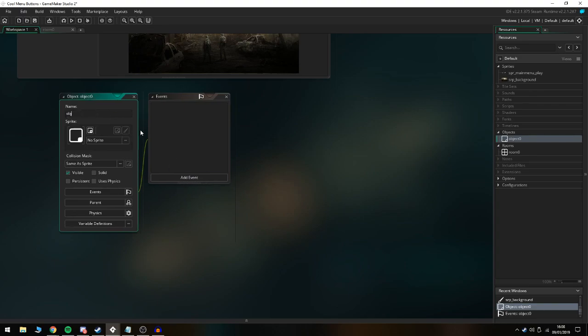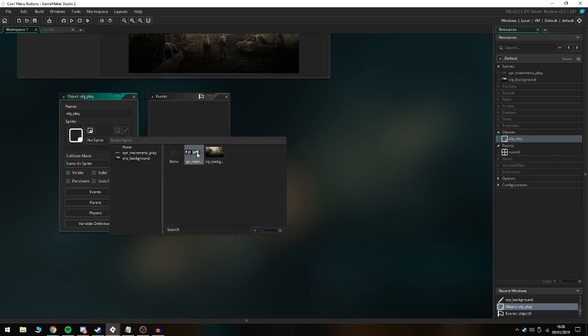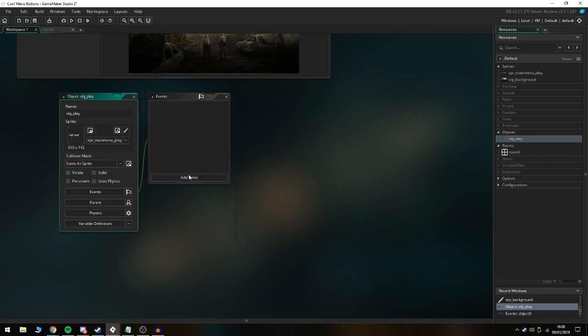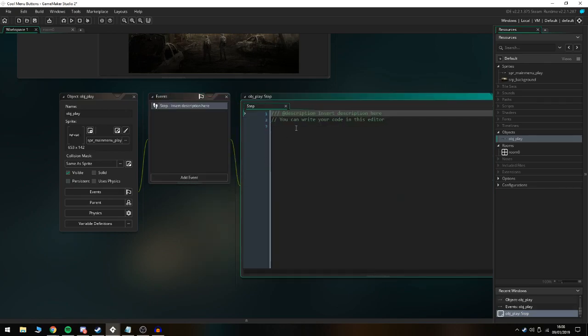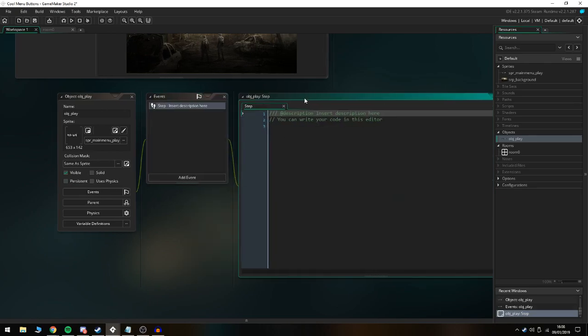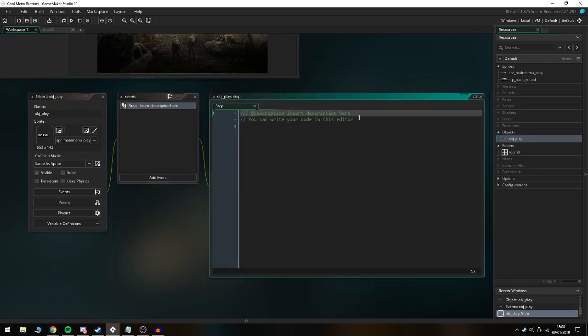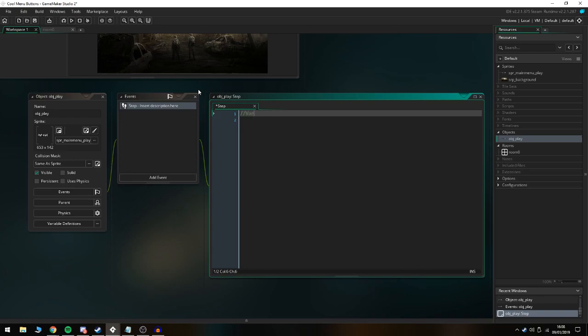The first thing we're going to do is create obj_play. We're going to assign the sprite to the play button sprite, and the only event we need is a step event. That is the only event we need.